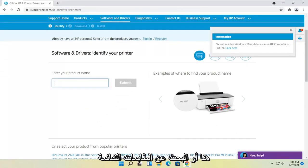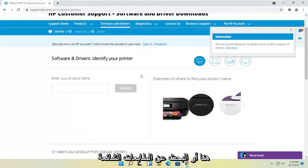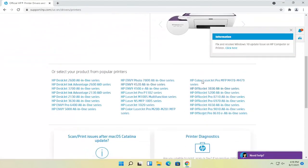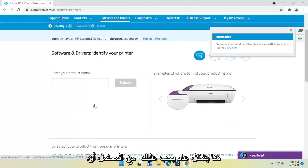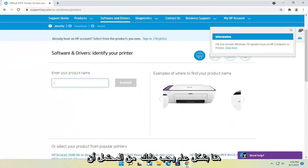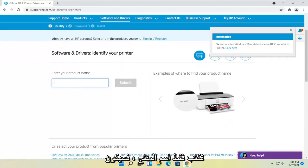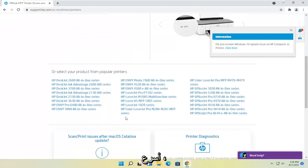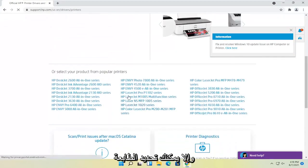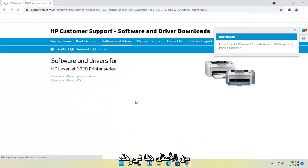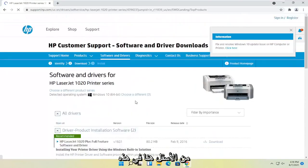And then you can either enter your product name here or search for popular printers down here. Generally, you should probably just type in the product name. It'll be quicker. Otherwise, you can select the printer from down here.